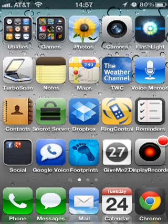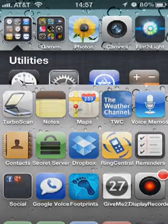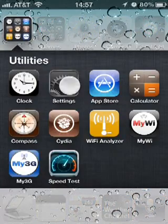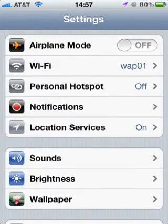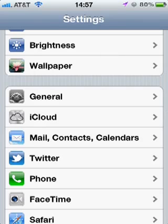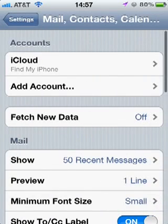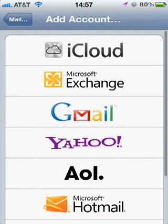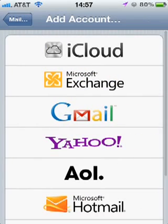Let's get started. Go into your settings, Mail, Contacts, Calendars, Add Account, Microsoft Exchange.